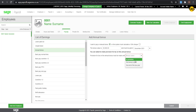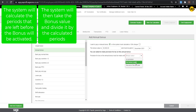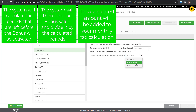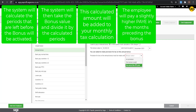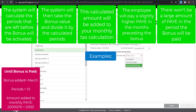the system will calculate the remaining periods left before the date is reached. It will then take the bonus estimate value and divide it by the periods calculated. This amount will then be added to the remaining months' tax calculation, so the employee will pay a larger amount of tax in the provisional periods, but there won't be an extreme tax spike in the period that the bonus is paid.